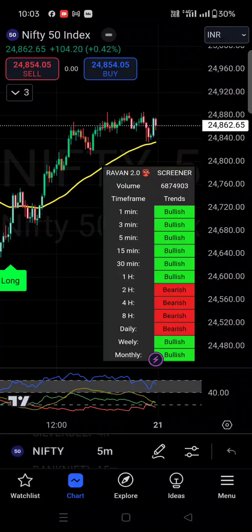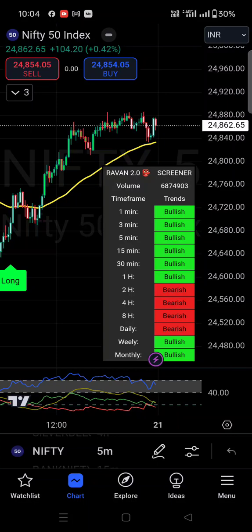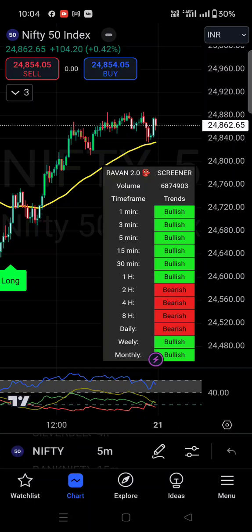Hi guys, Akar Sharma here from Traders Guide Live. Today we'll discuss how you can change the time zone in TradingView. If you are working for the Indian market, you select Indian time zone. If you're working on the US market, international market, or middle east market, there is an option to change the time zone in the TradingView application or on the website as well.